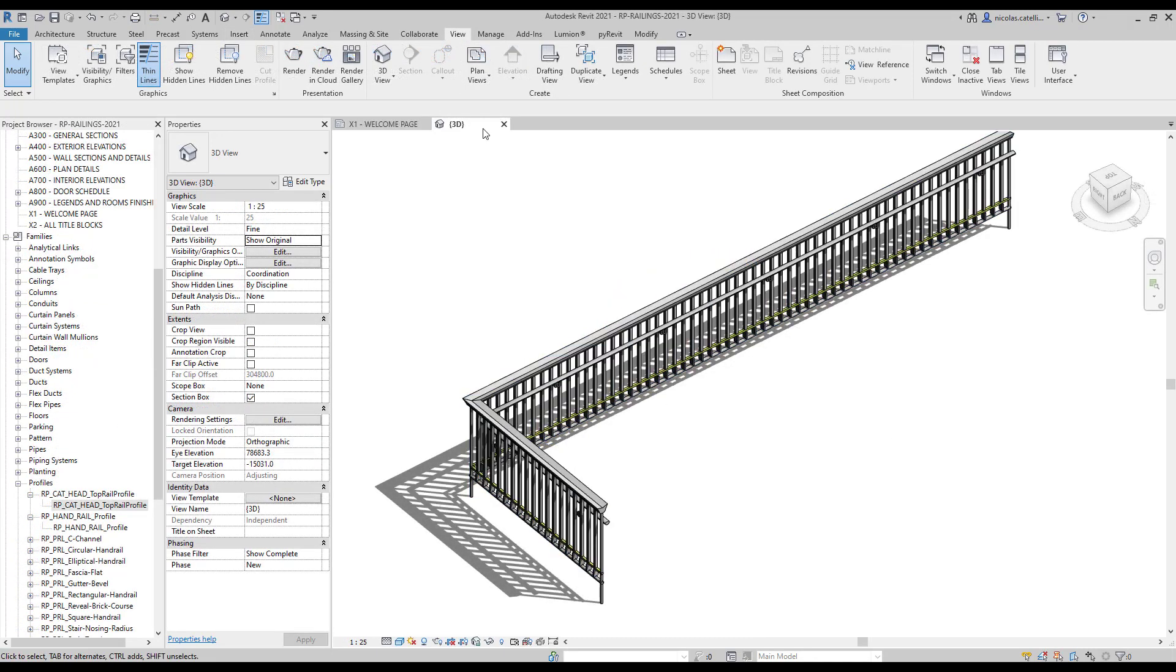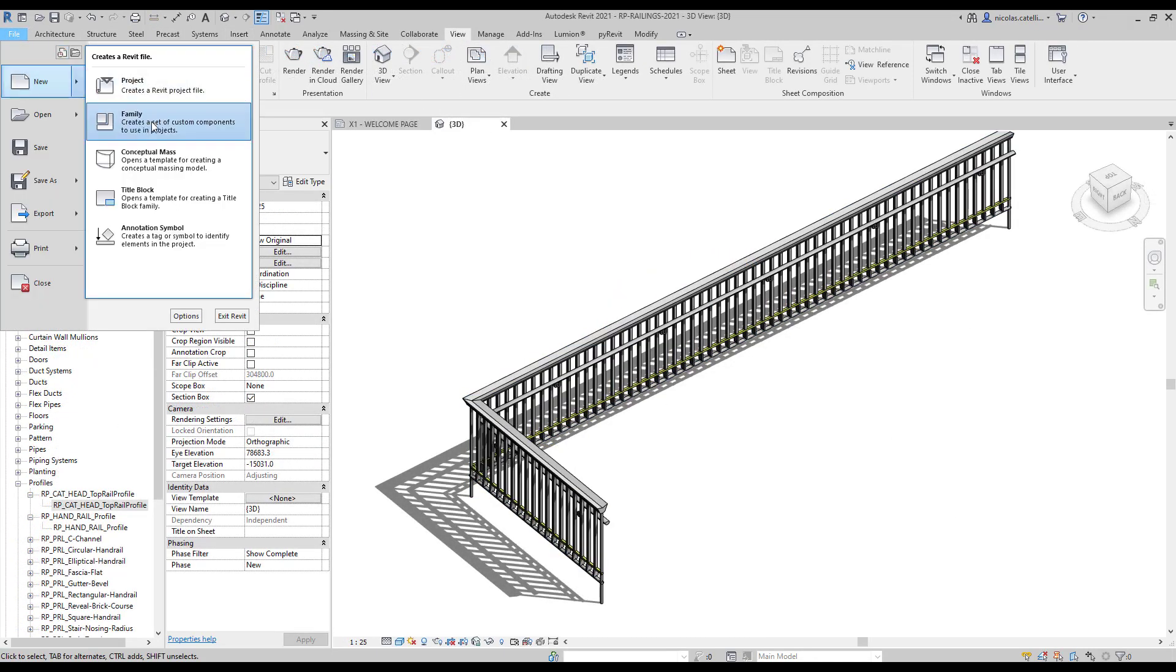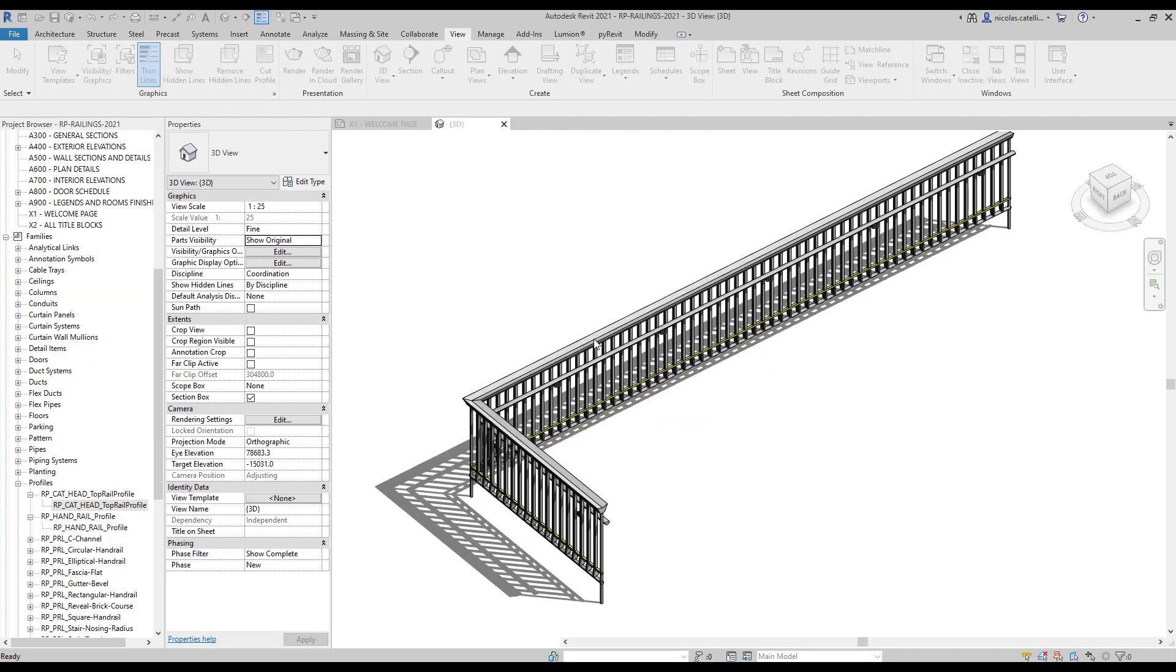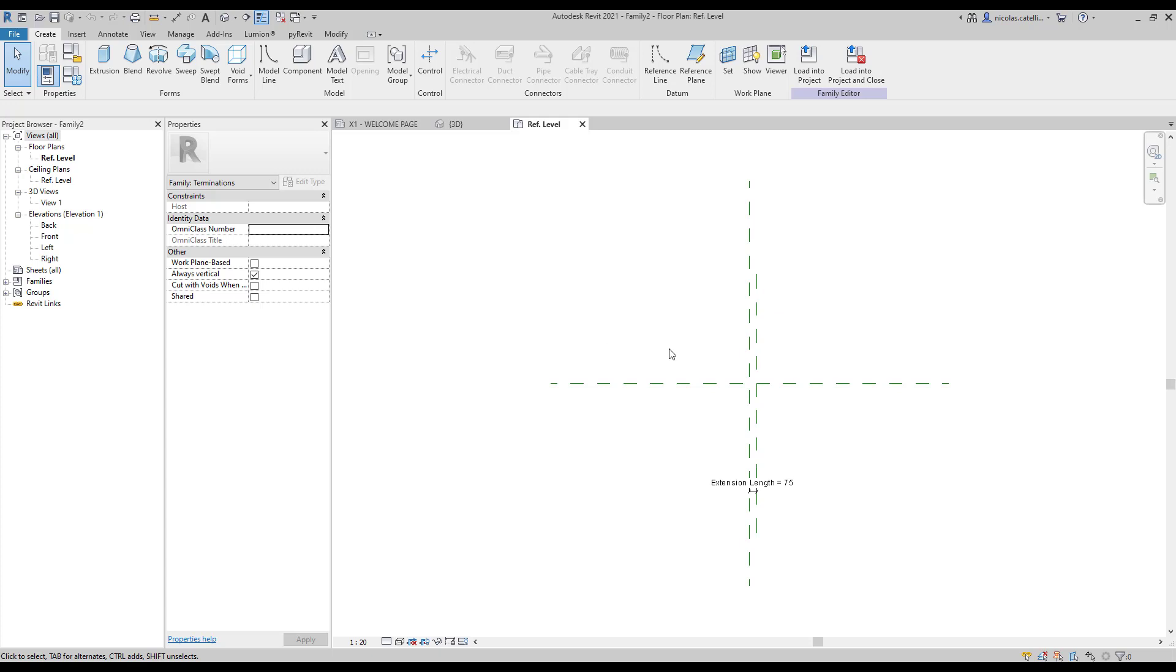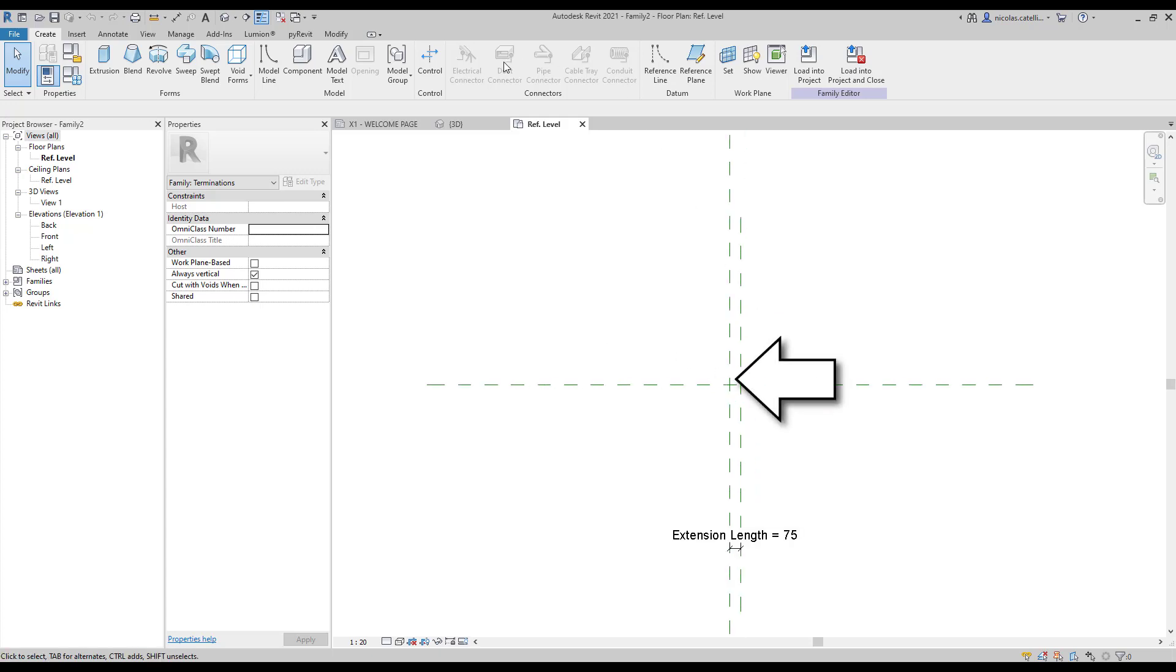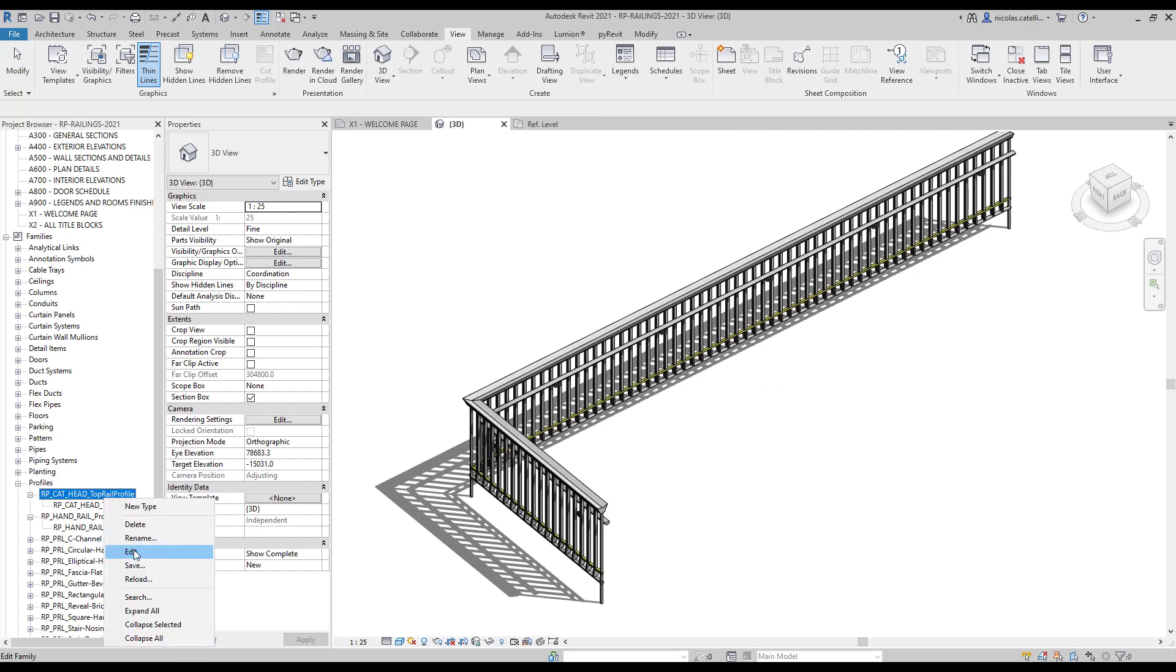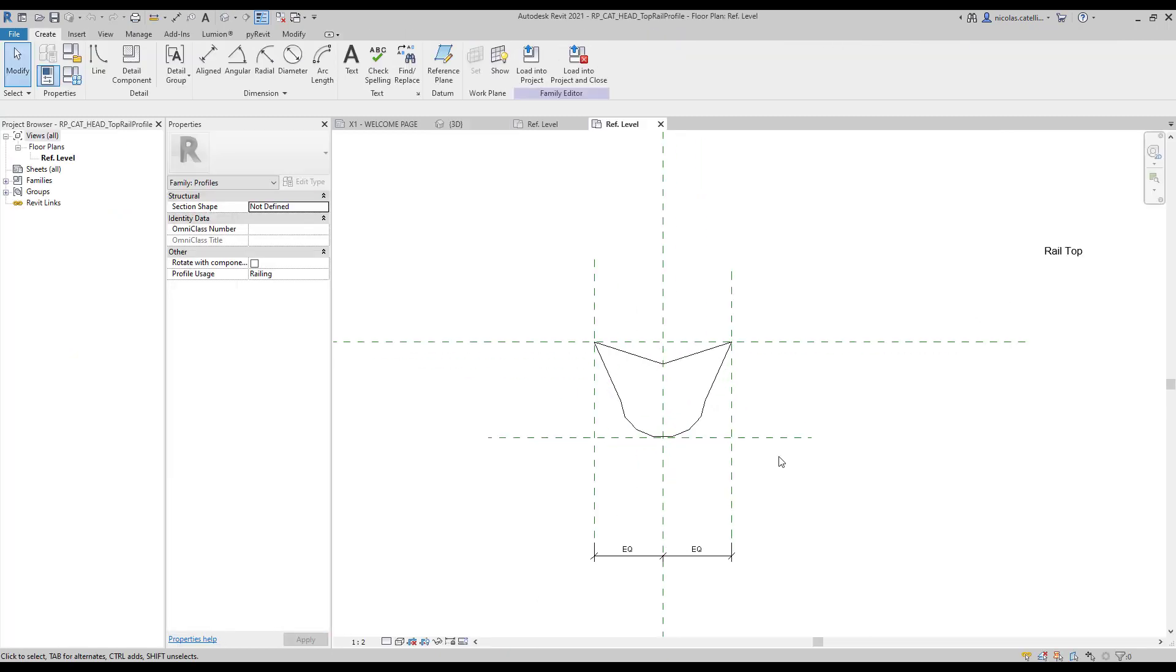First, create a new family. Pick the railing termination family template. The family has to be modeled on the right side here. To help create the correct geometry, we are going to go back to the main project and select the profile used for the top rail. Enter this profile family and load it in the termination family.